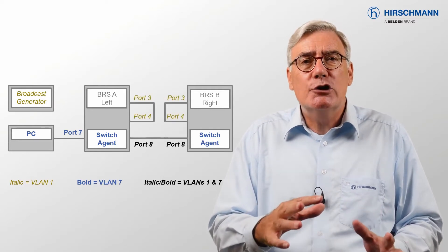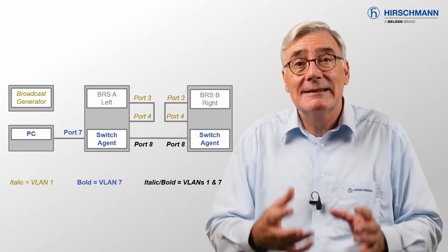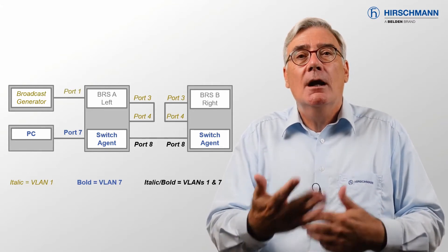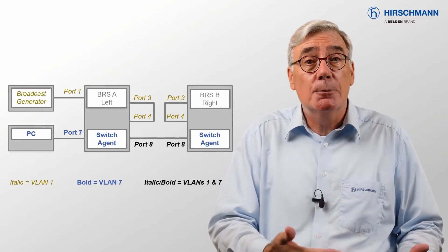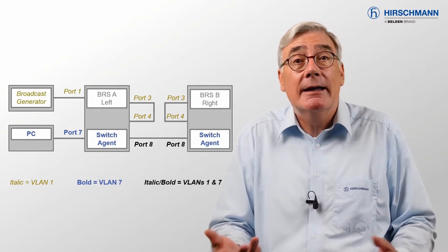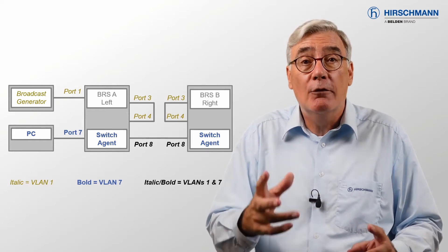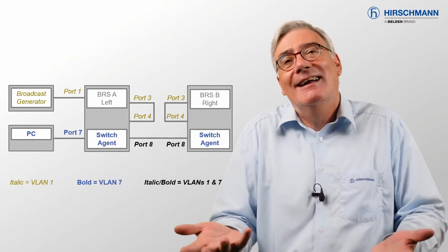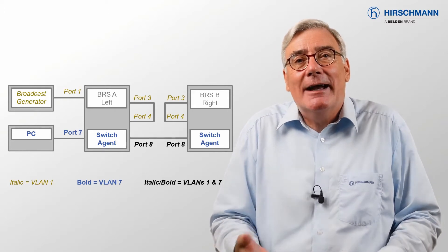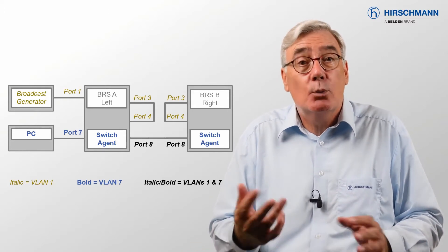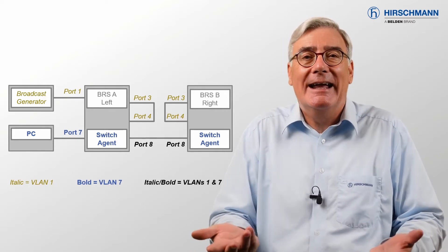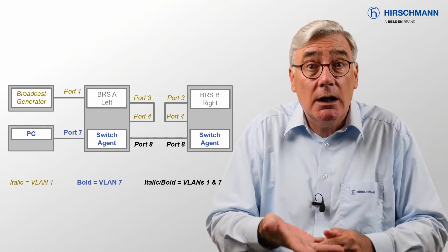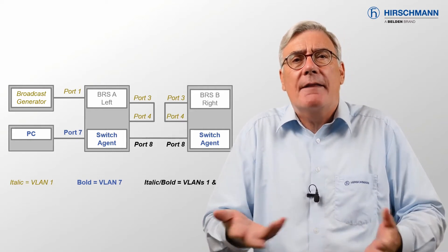So I'm going to generate the traffic by creating loops in the network. On each Bobcat, ports 3 and 4 will be looped together. I will generate broadcasts for the loops by using a Raspberry Pi connected to port 1 of BRSA. In fact, any device which can generate broadcasts will work fine. For example, a second network card in the PC or even another switch.